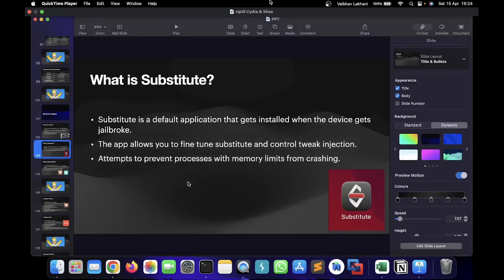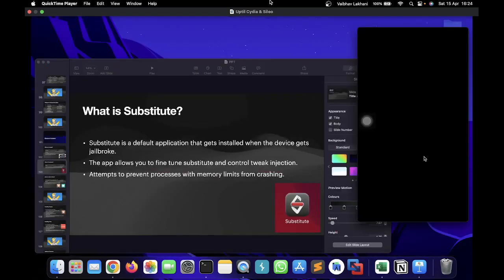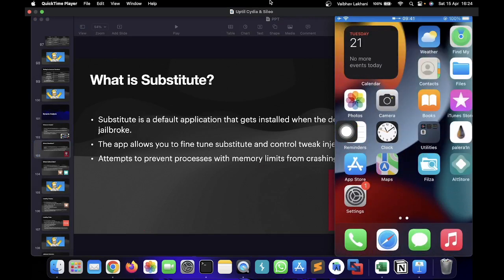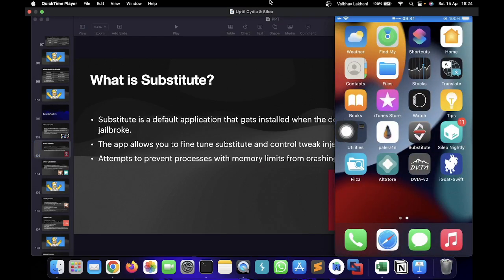That's it for this video. I hope you understood how to install tweaks. I'll create a new video specifically on installing tweaks, but I hope you at least understood what Substitute is, what Celio is, and what third-party app stores are. Thank you.